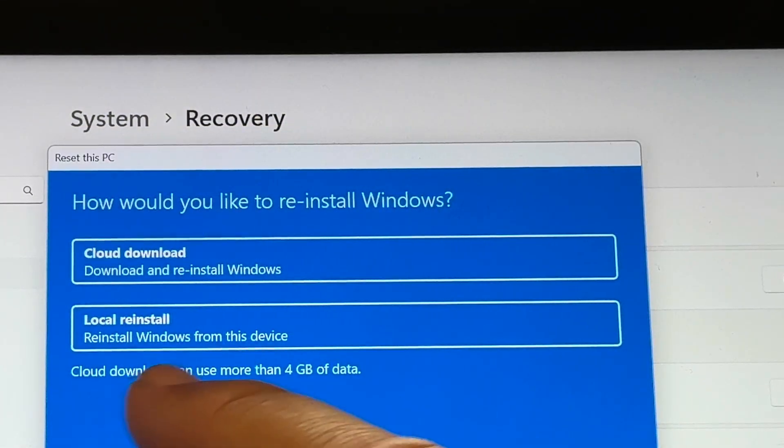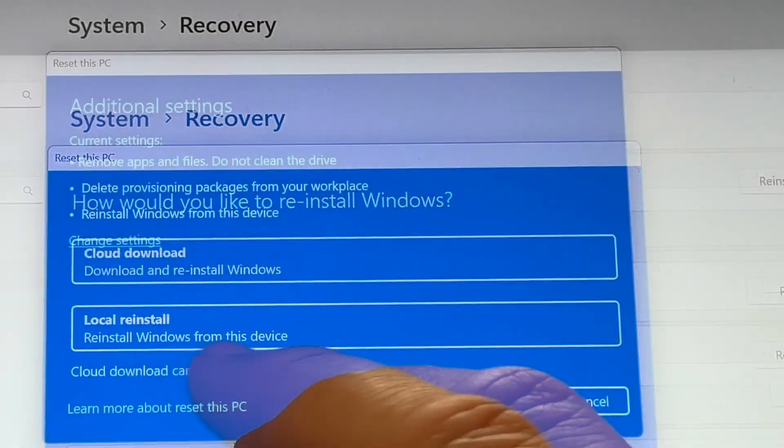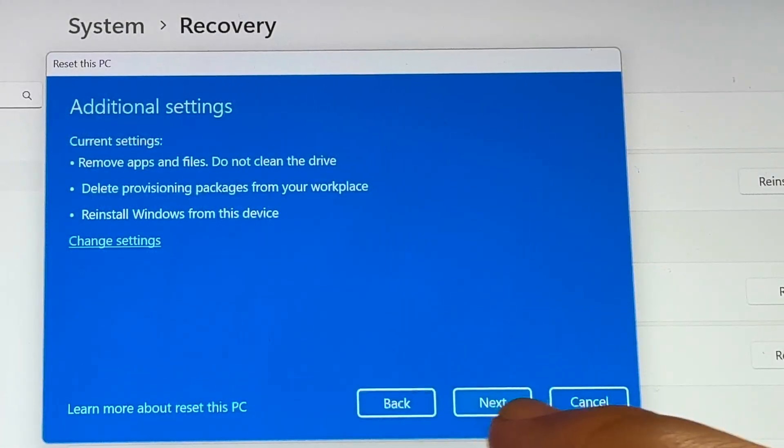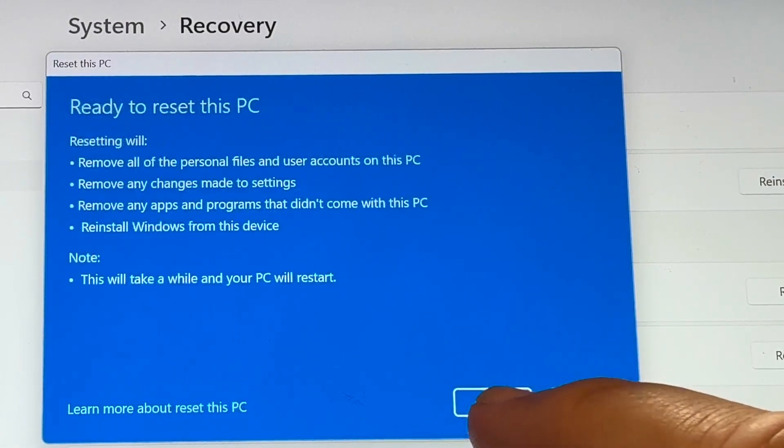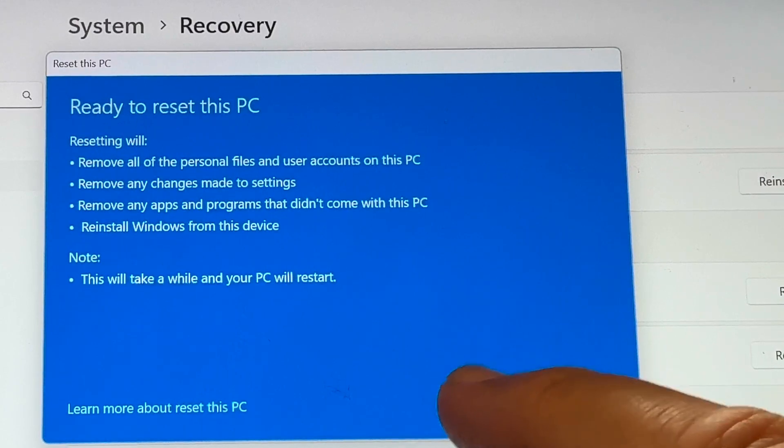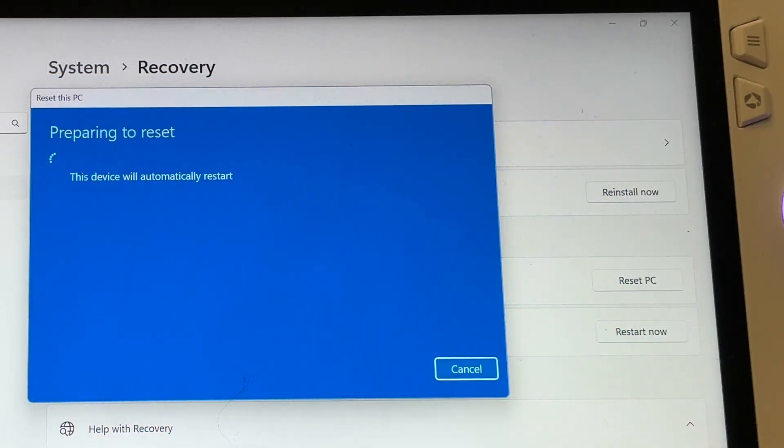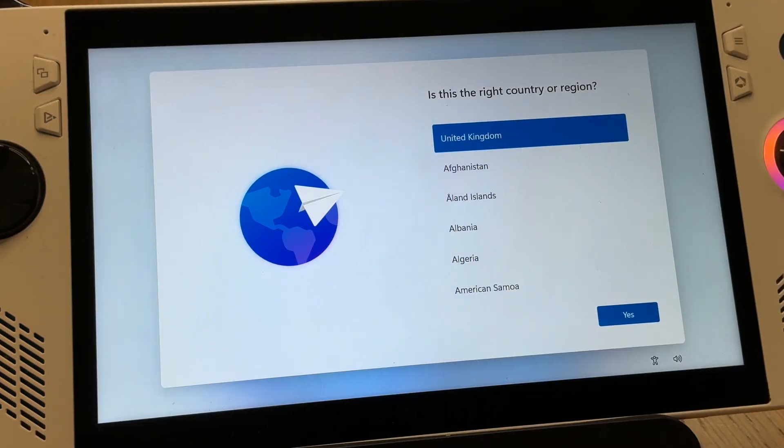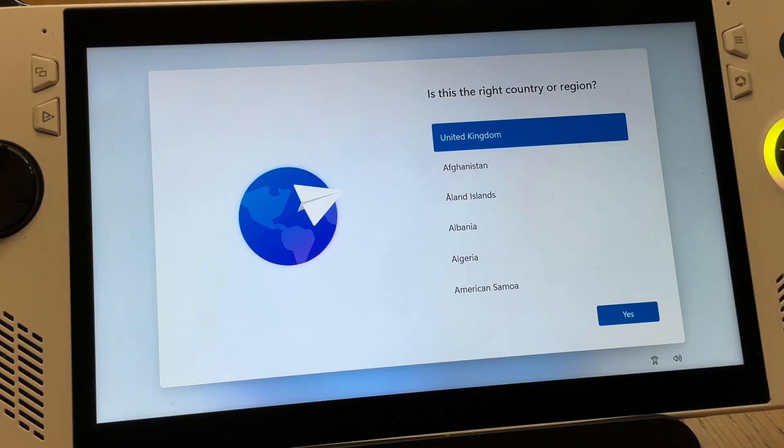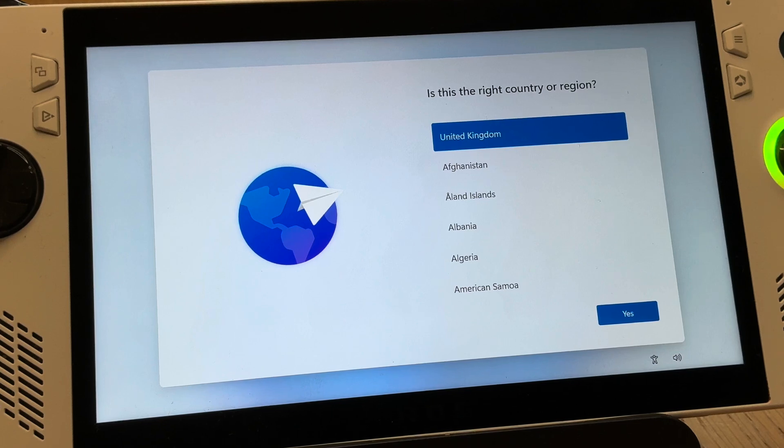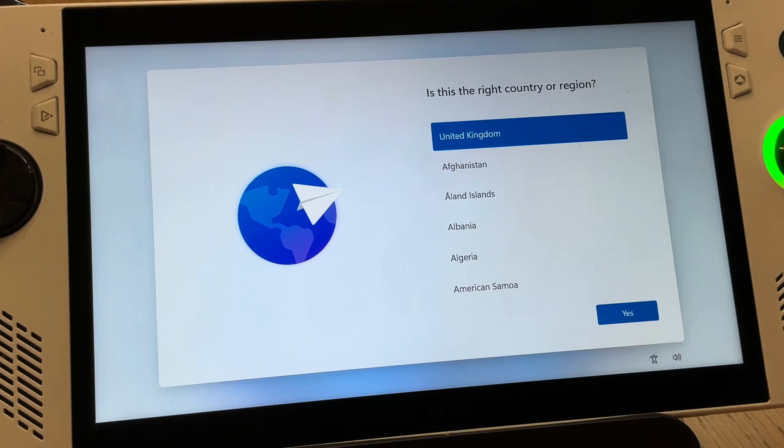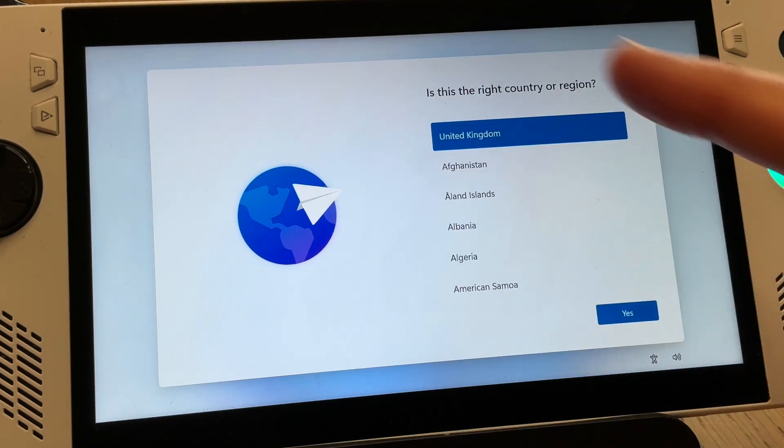Click local reinstall, click next, and finally click reset. This takes a while, around 20 minutes, and after that this screen appears showing it is now fully reset and that we can now sell it.